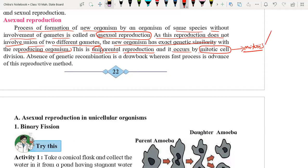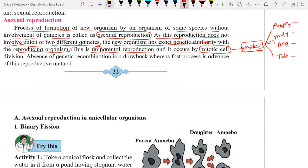Mitosis completes in four stages: prophase, metaphase, anaphase, and telophase. In asexual reproduction, cell division is of the mitotic type, in which the chromosome number remains the same — 2N gives you 2N only.